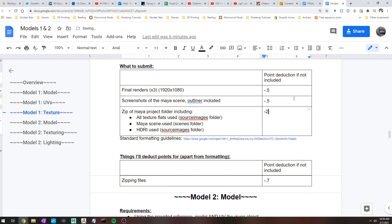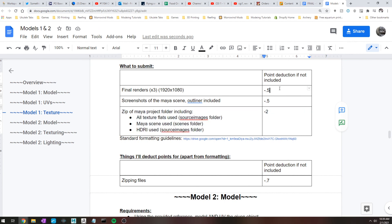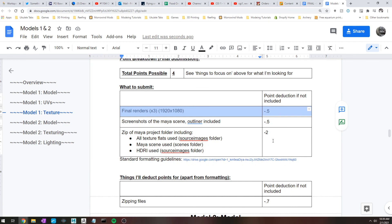And to be perfectly honest, I'm probably not going to really go in and like look at all the texture flats and stuff unless it looks like there's something weird with the textures. What I'm mostly looking at is the final renders. So yeah, but I do, like I said, I do want that included just in case something looks weird I can go in and actually look at stuff and maybe give some commentary on that. But that's pretty much the texture assignment.